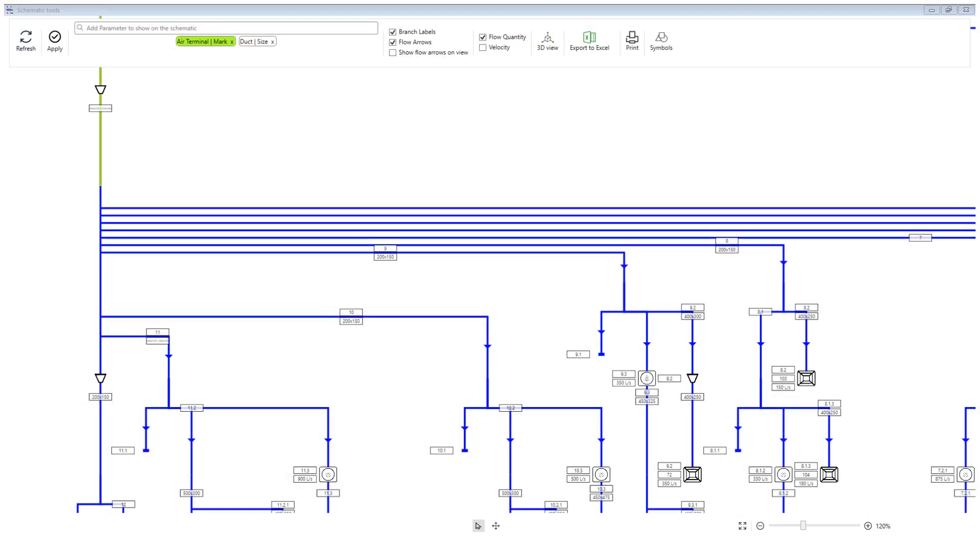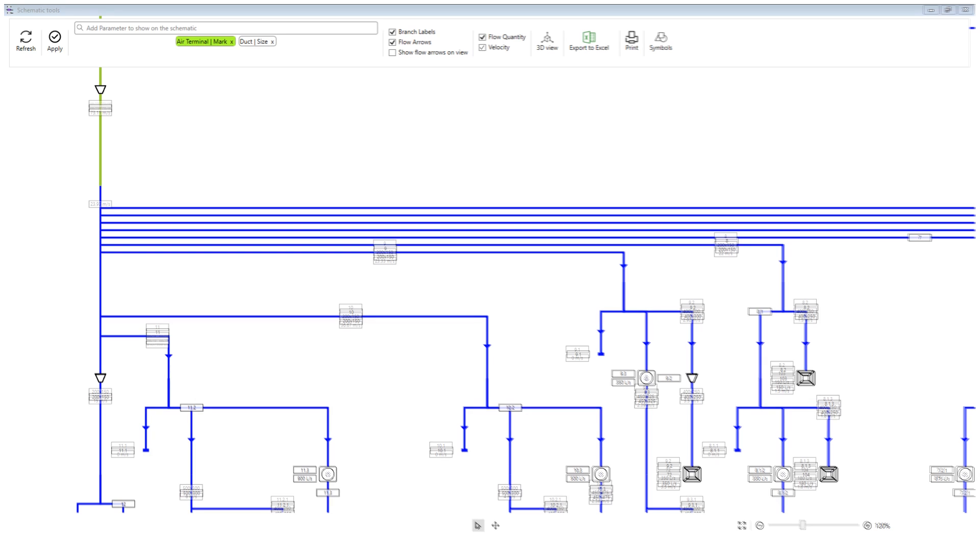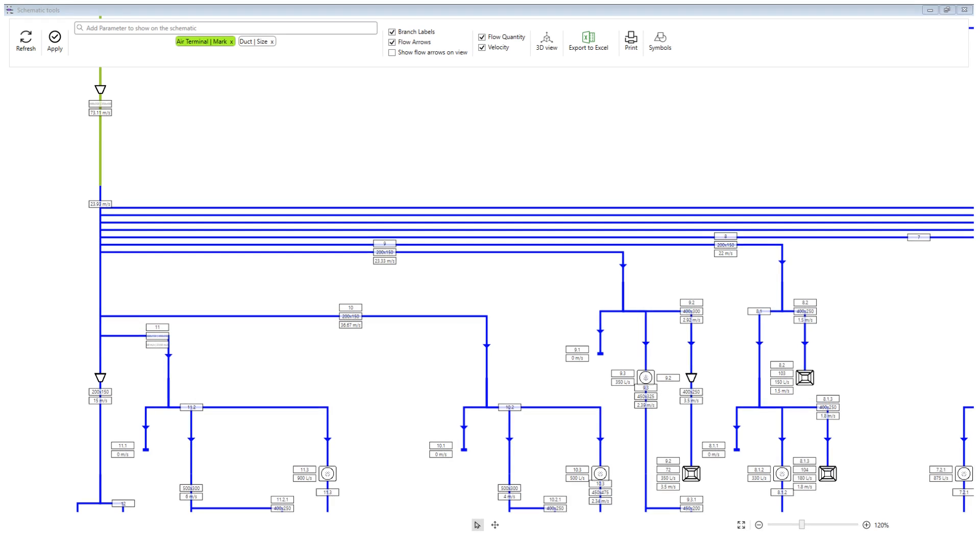By clicking on the flow quantity checkbox, the app will read the flow quantities from the model and show them on the schematics. The app will add up the flow quantities through the duct system and shows the quantities on each mechanical equipment and each branch. You can also click on the velocity checkbox to see the calculated velocity for the ductwork.